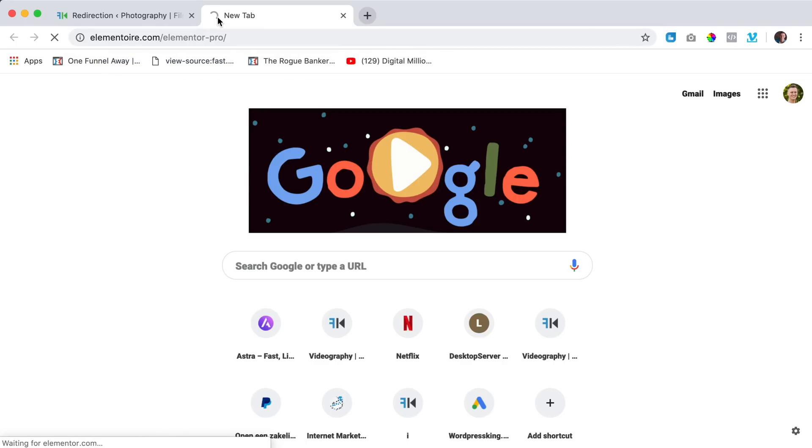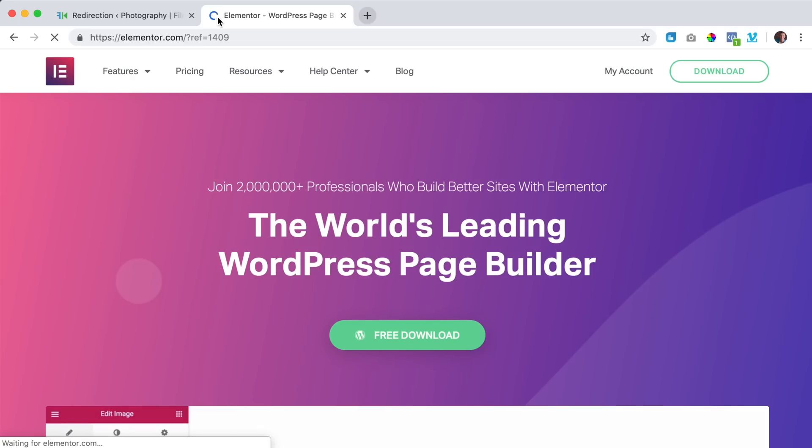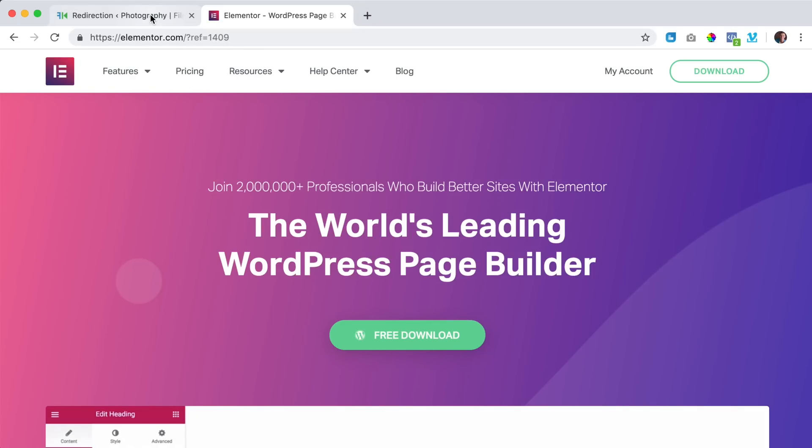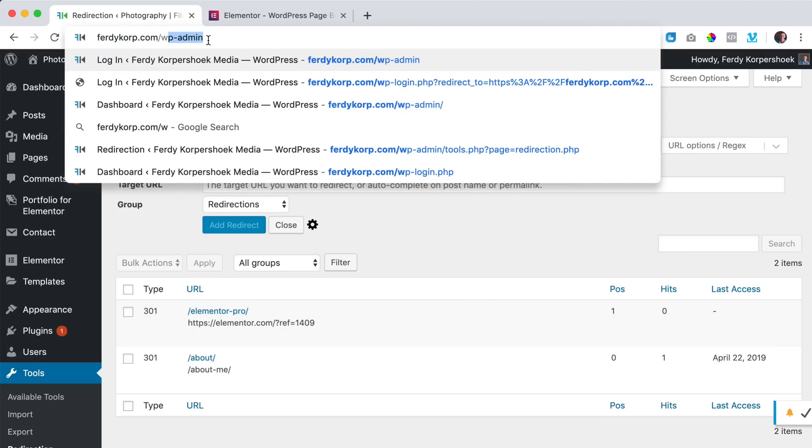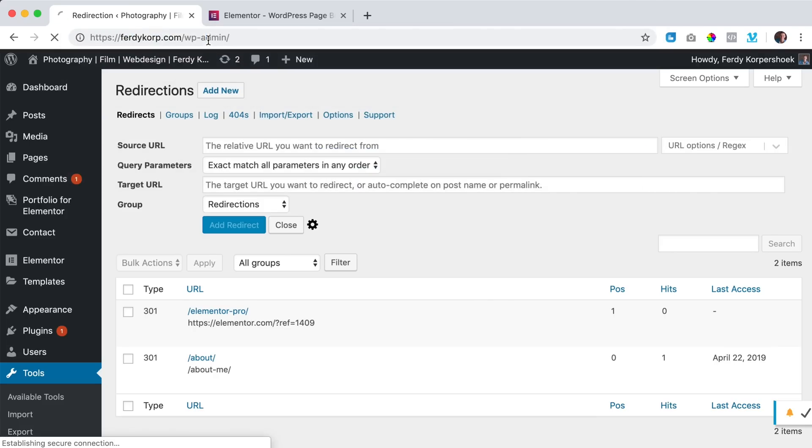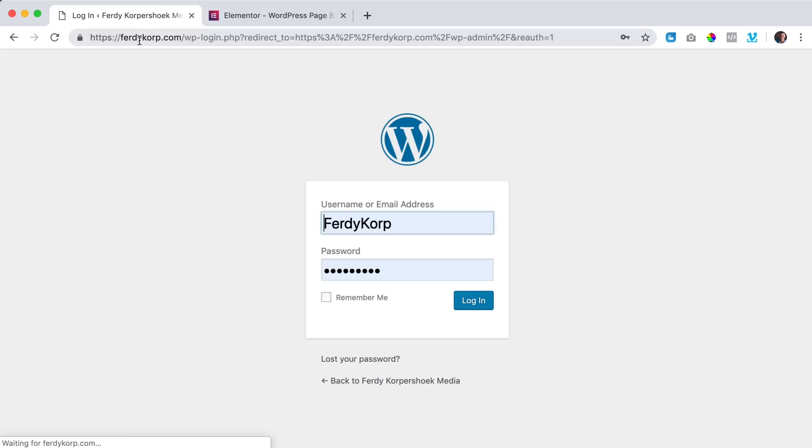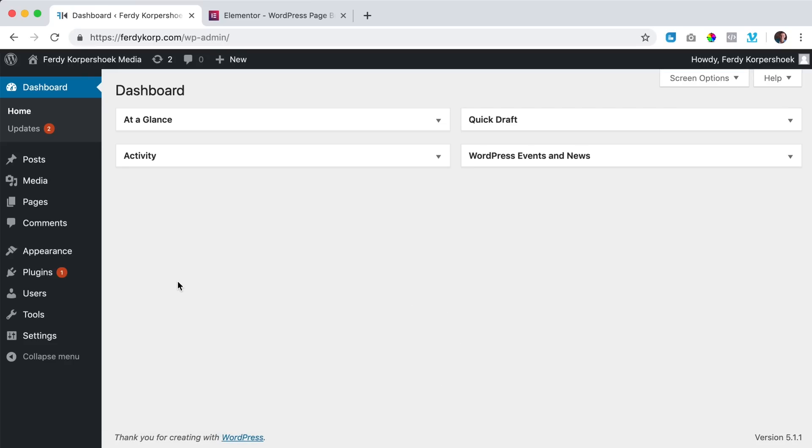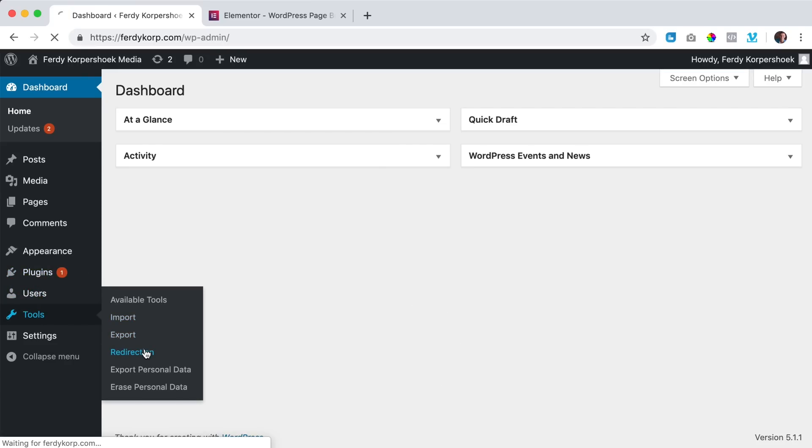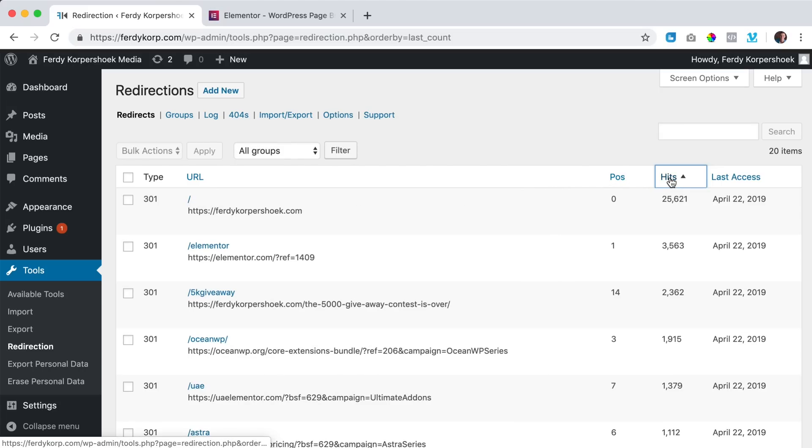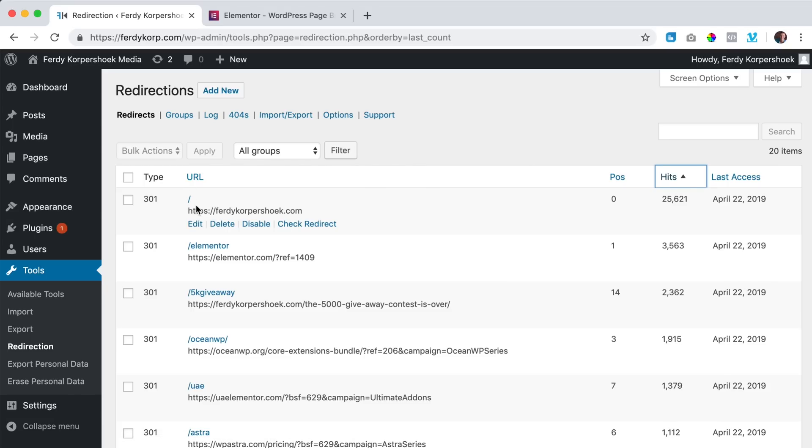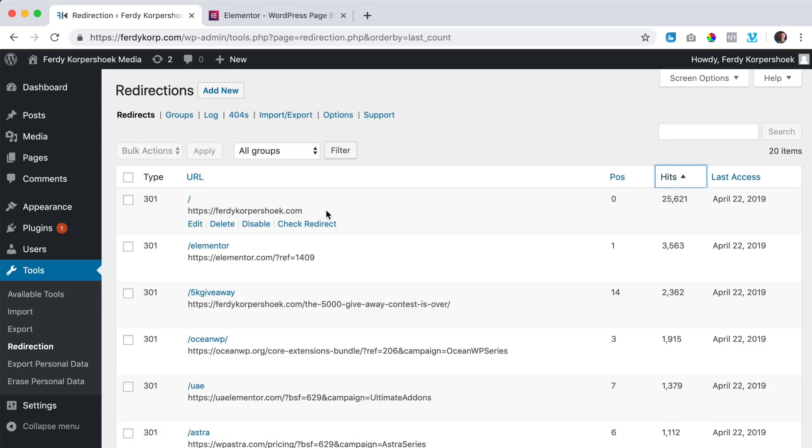and the great thing what I like I can show you, if I go to ferdi Korp.com forward slash WP admin, I use ferdi Korp because ferdi Korpershoek is a little bit hard for some people. I log in and if I take a look at tools, redirection, you see a lot of redirections. So if I click over here on hits, you see a lot of people that go to ferdi Korp.com go automatically to ferdi Korpershoek.com and you see a lot of people are sent to elementor, more than three and a half thousand. So I use it also that way.